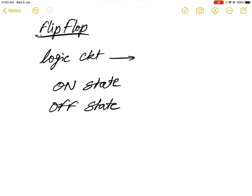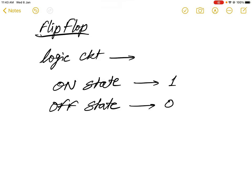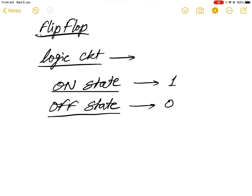Whenever the flip-flop is in the on state, its output is logic 1. When it is in the off state, its output is logic 0, that is binary 0. So flip-flop is a kind of logic circuit which may have different types of combinations of logic gates, and it has two states — the on state and the off state. In the on state the output is binary 1, and in the off state the output is binary 0.